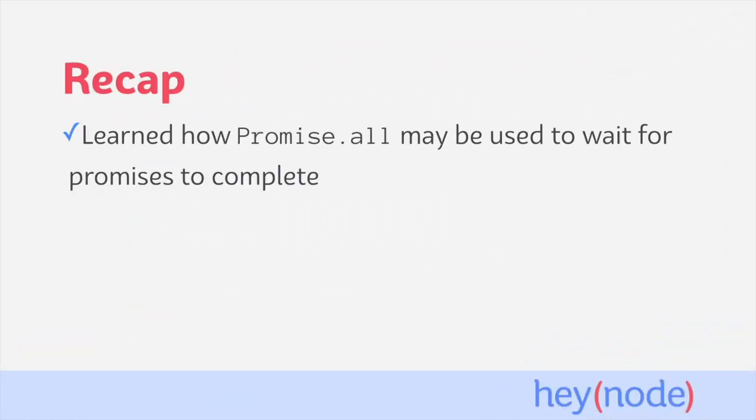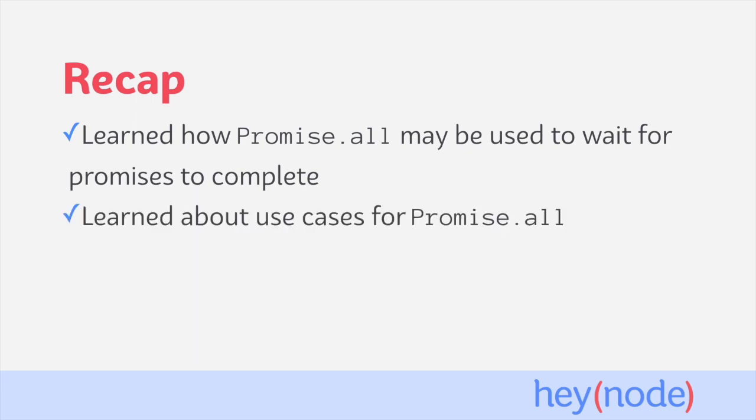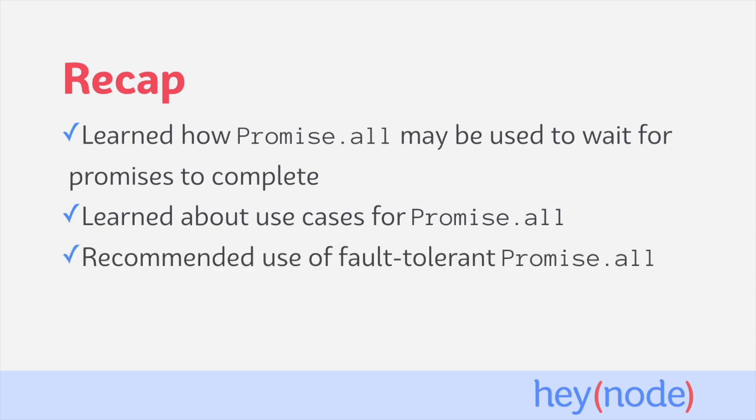So to recap, we learned how Promise.all can be used to create a new promise, which will resolve once all the other promises passed to Promise.all have completed. We learned about some of the use cases for Promise.all, like running code after a batch of promises has completed, and also starting promises concurrently. We also talked about how to make Promise.all fault tolerant and recommended some things to think about if you do so.